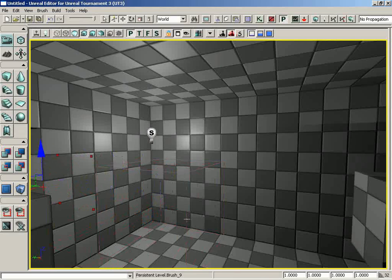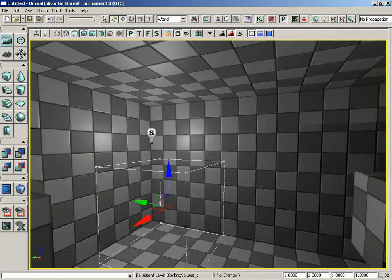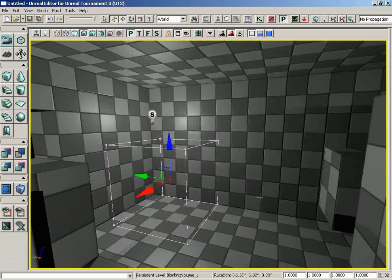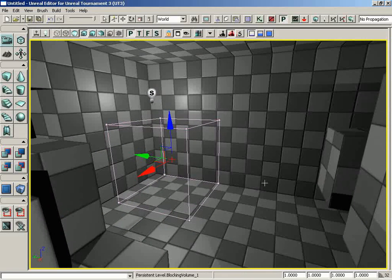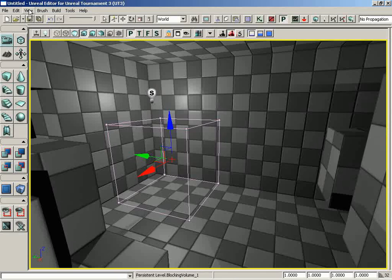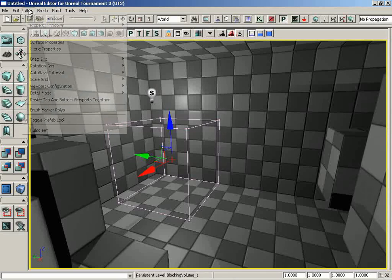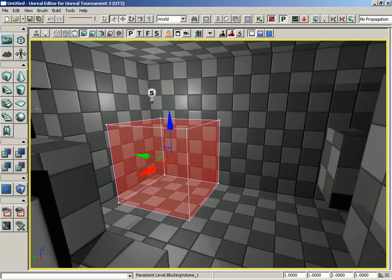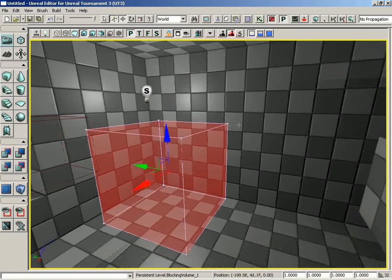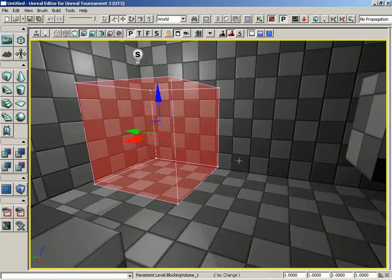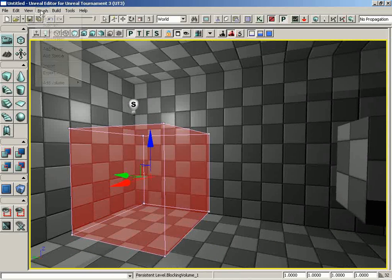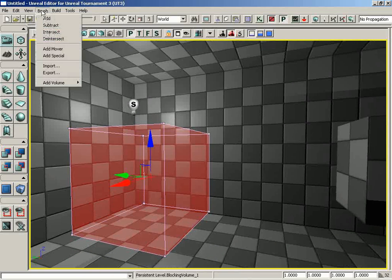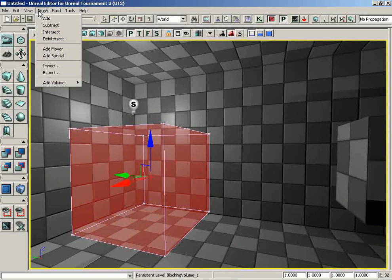I'll just add a simple blocking volume which appears as a pink wireframe. If we should want to see the various polygons of that, we can turn on brush marker polys and now we can actually see those polygons. That is a quick look at the various commands of the brush menu.